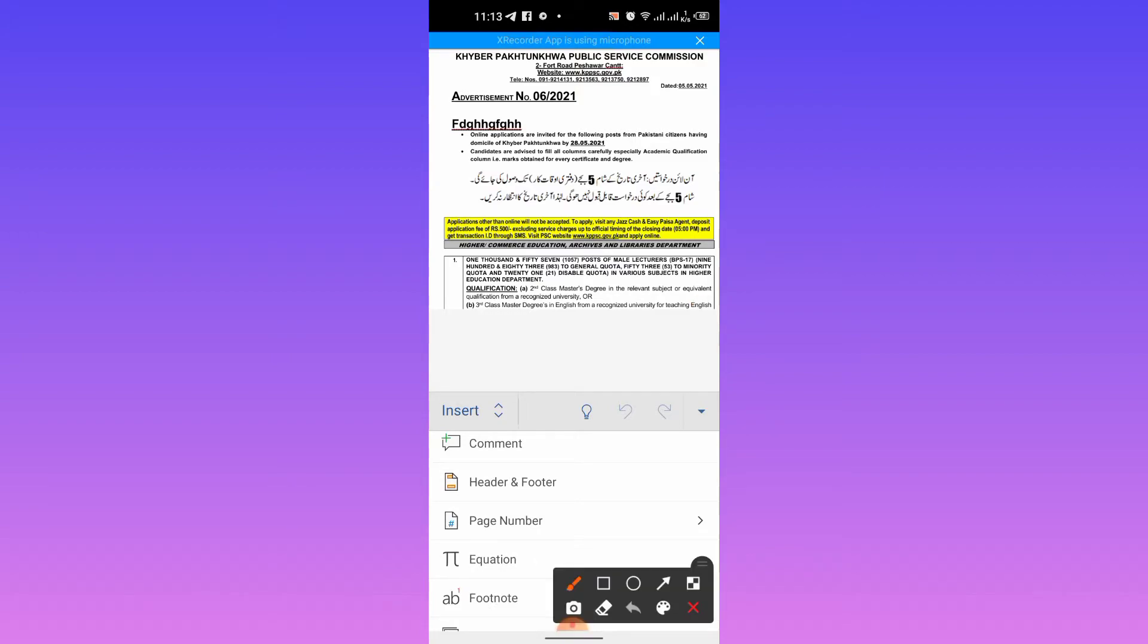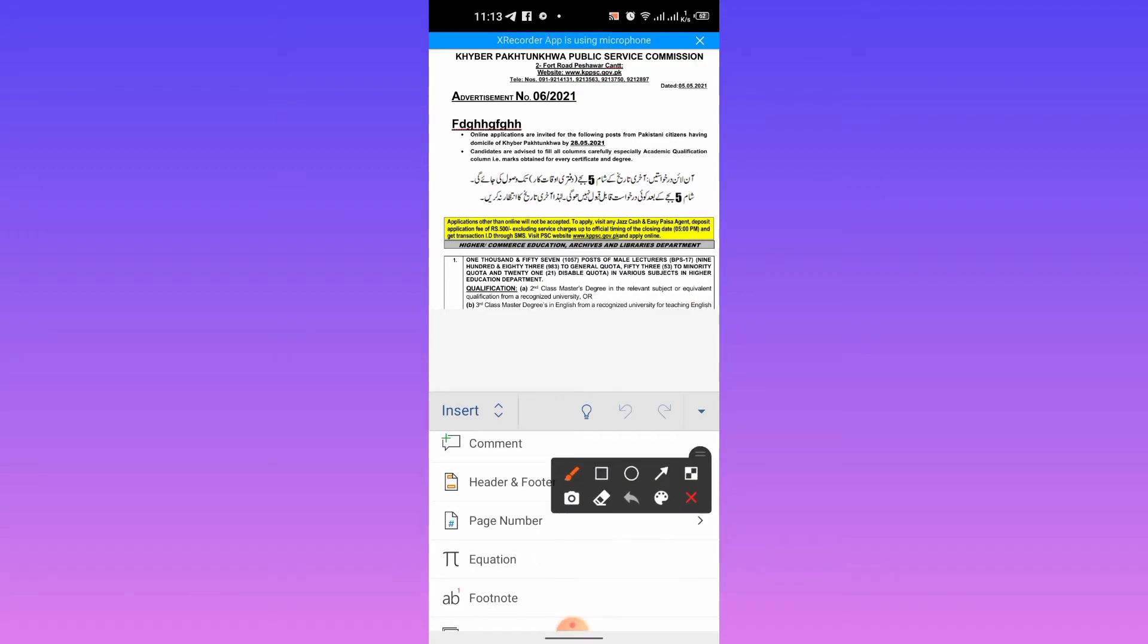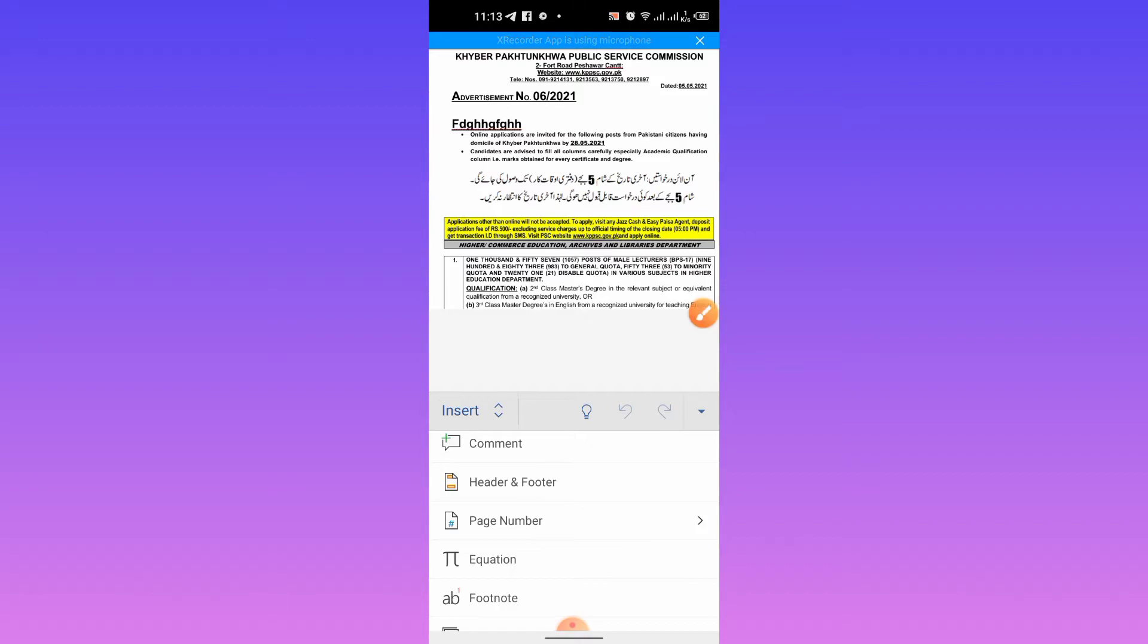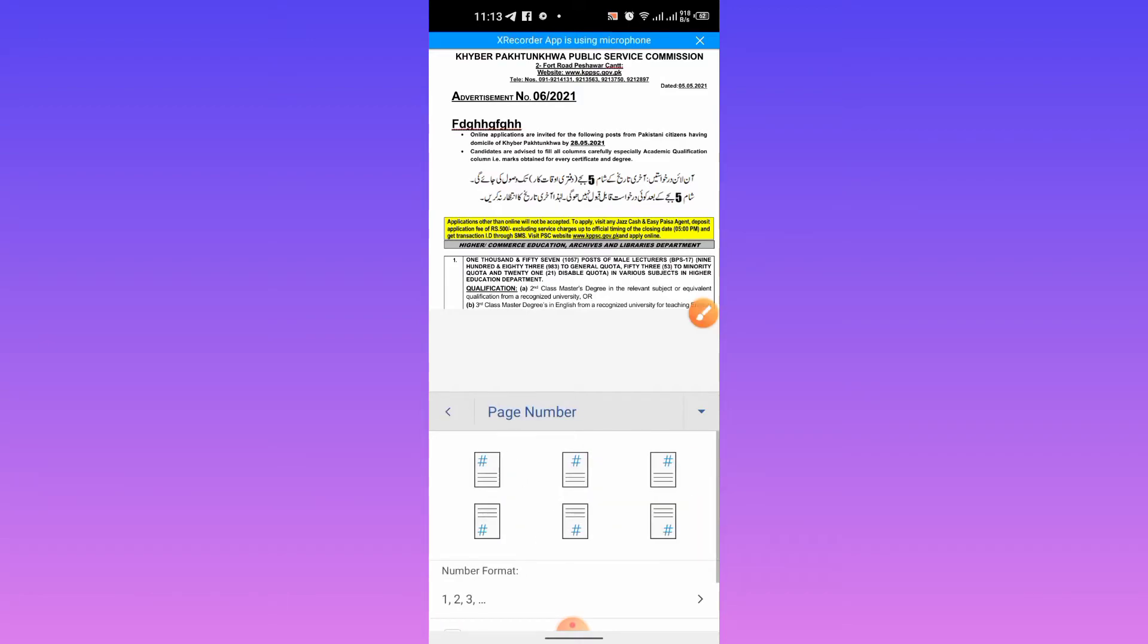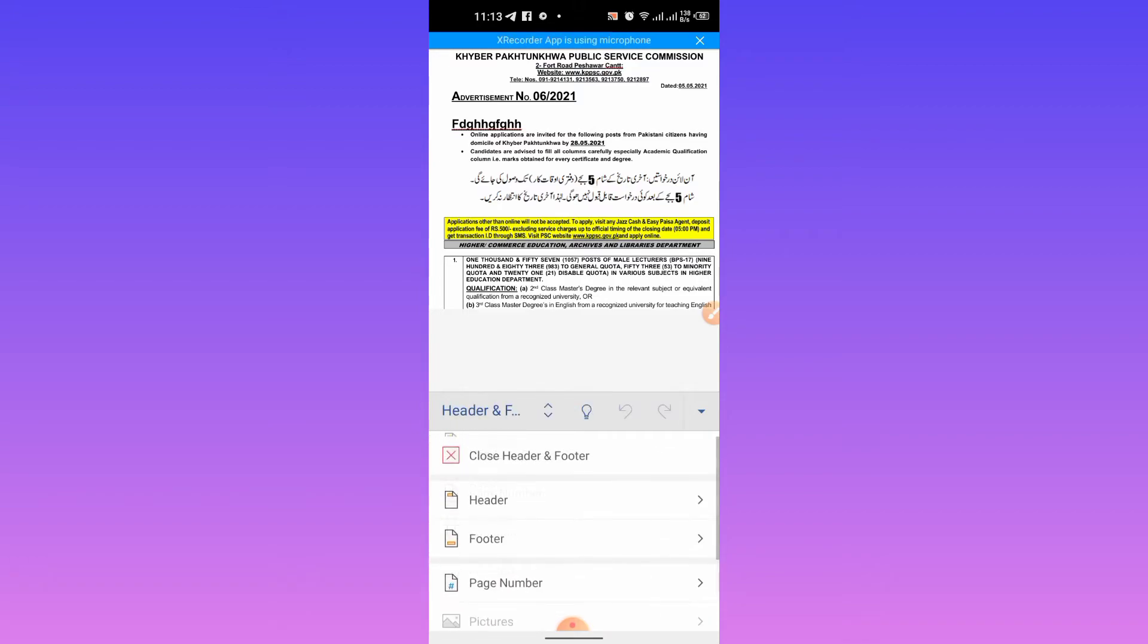Here you can see the option of page number. I will tap it. From here I will select the format of page number. I want my page number on the top center of the page, so I will choose it.